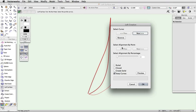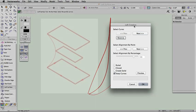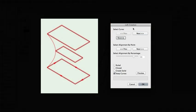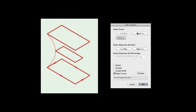This will bring up the Loft Creation dialog. In this dialog, there are several parameters to help you control the creation of the loft surface. Select Curve will allow you to cycle through the cross-section curves. This will enable you to select a specific curve and control how the surface is drawn to each curve.